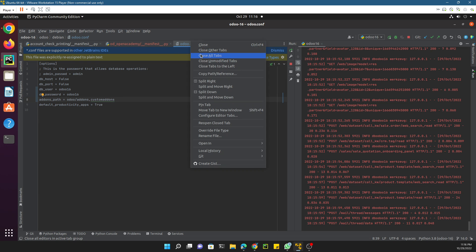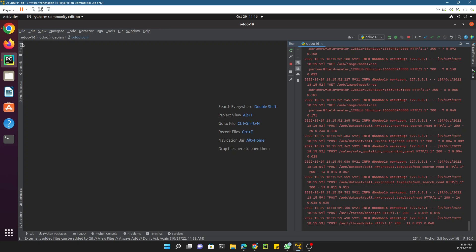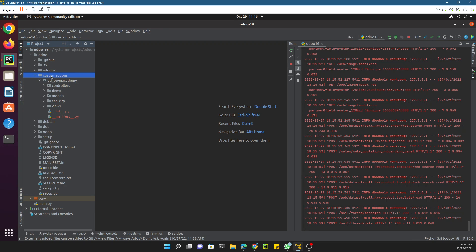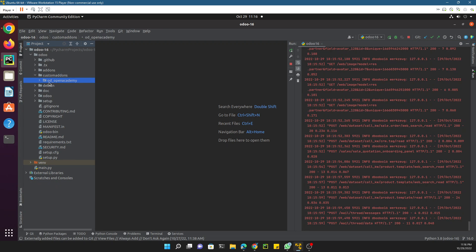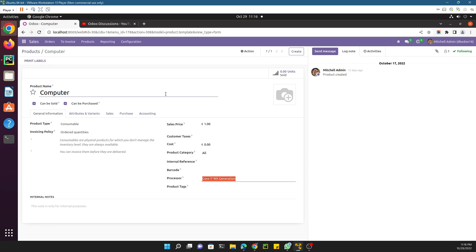First, let me open PyCharm. In the previous video we created a custom add-ins directory, and inside it we created a custom add-in named 'odoo_open_academy' using a command. You can use that command to create any custom add-ins, but in this video we are going to create one from scratch so you can understand both ways.